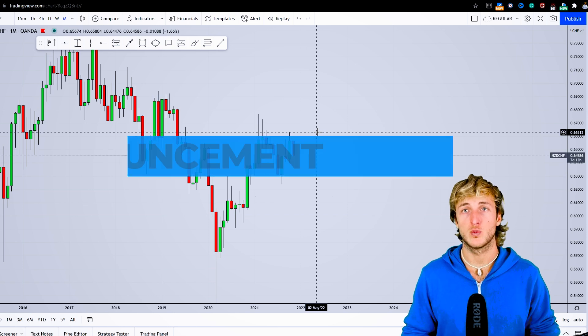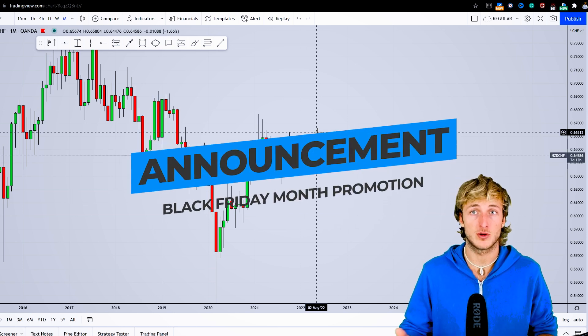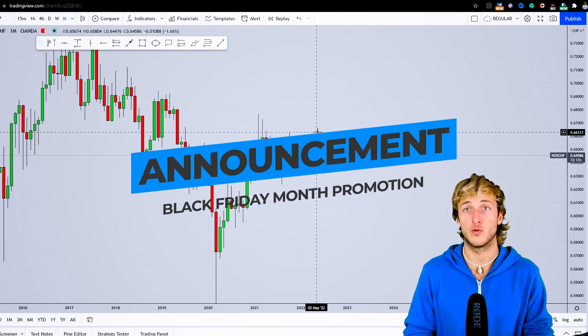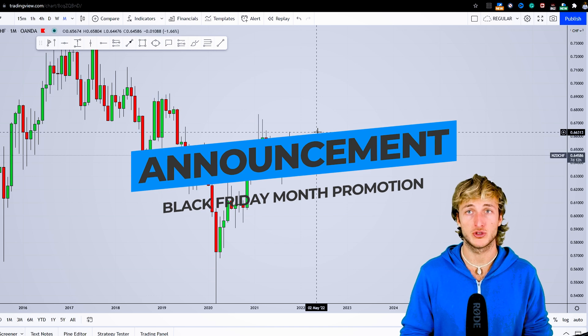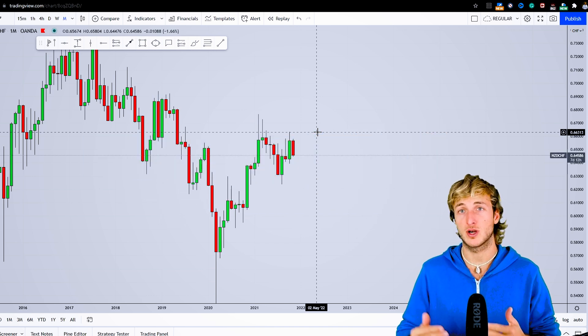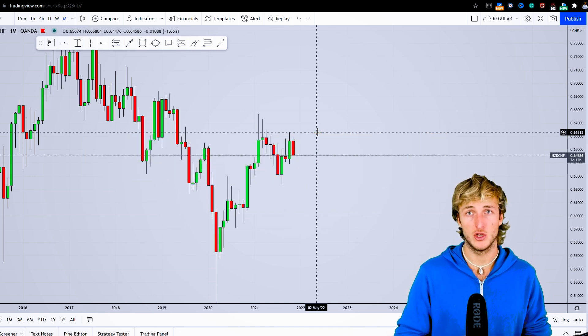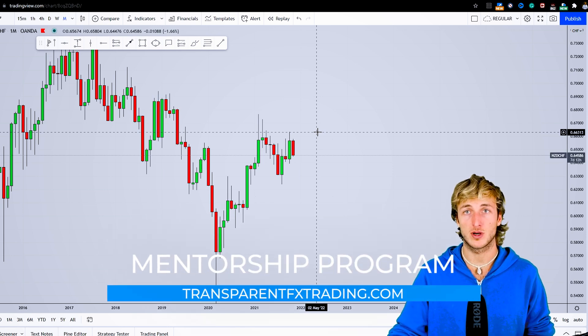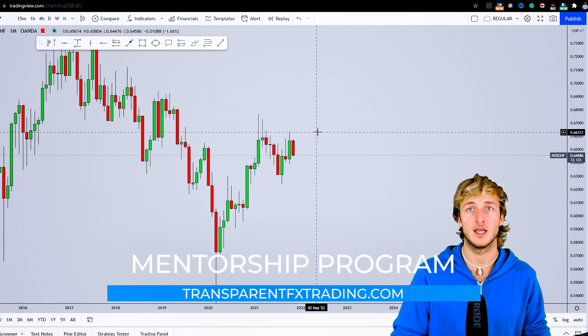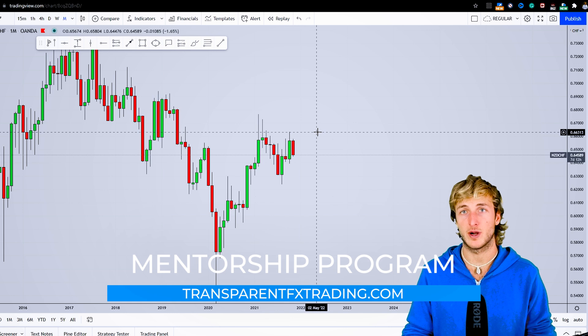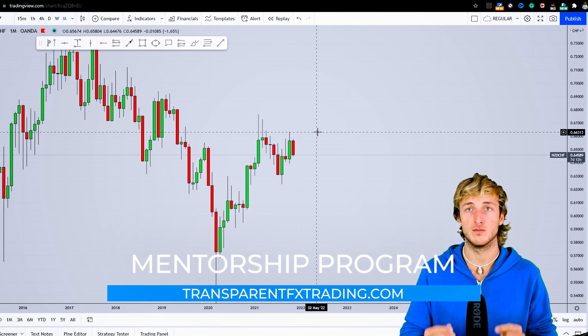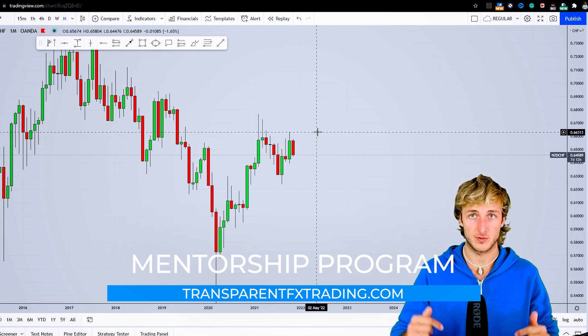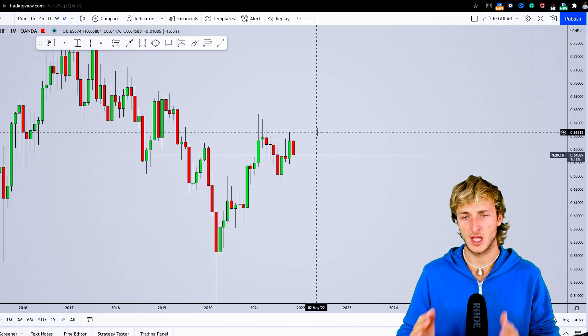I also wanted to let you know that we're currently running the Black Friday month promotion. You have a massive discount for the mentorship program and also the possibility to get a full refund of the mentorship program price directly in your trading account, since we've partnered with the Forex broker Blueberry Markets. You'll find the link in the description.